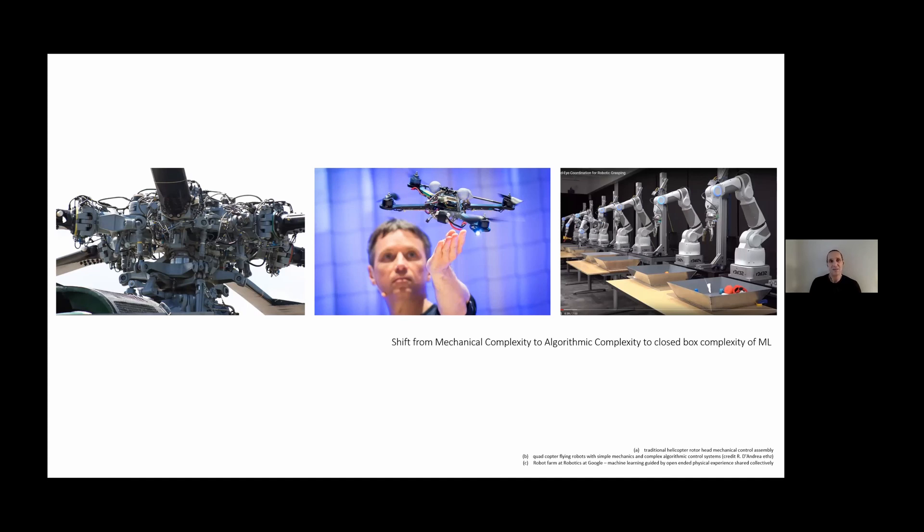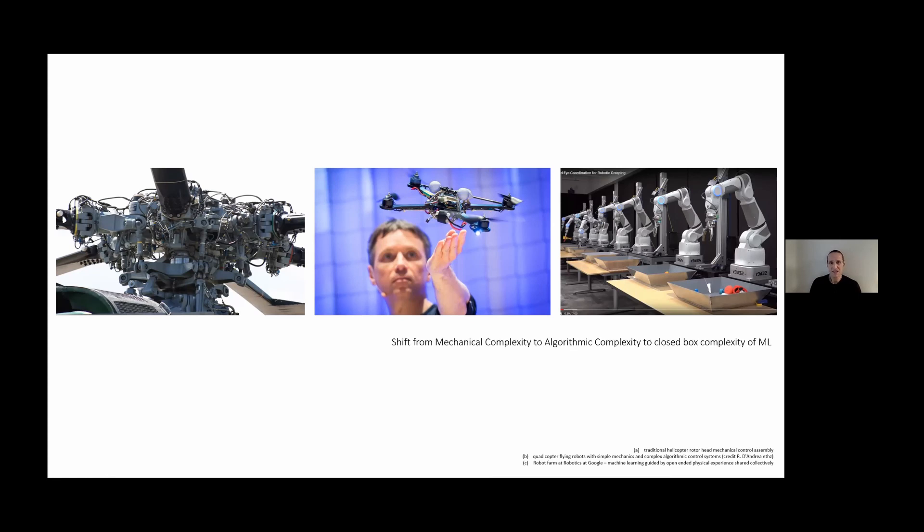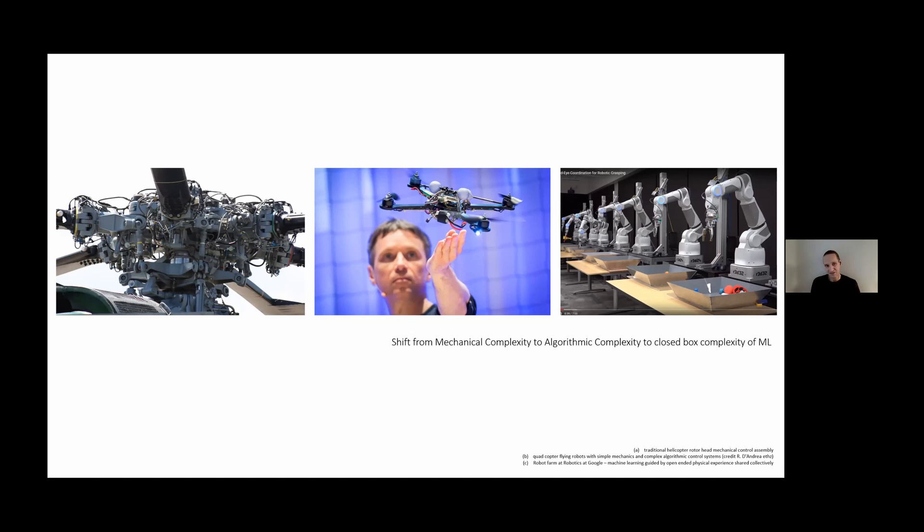There are emerging trends in mechanical engineering over the past decades. For a long time, mechanical engineering had been dominated by analog computing. The mechanical complexity of control systems, such as the helicopter rotor head on the left, exhibits a pretty extreme form of mechanical complexity for control.